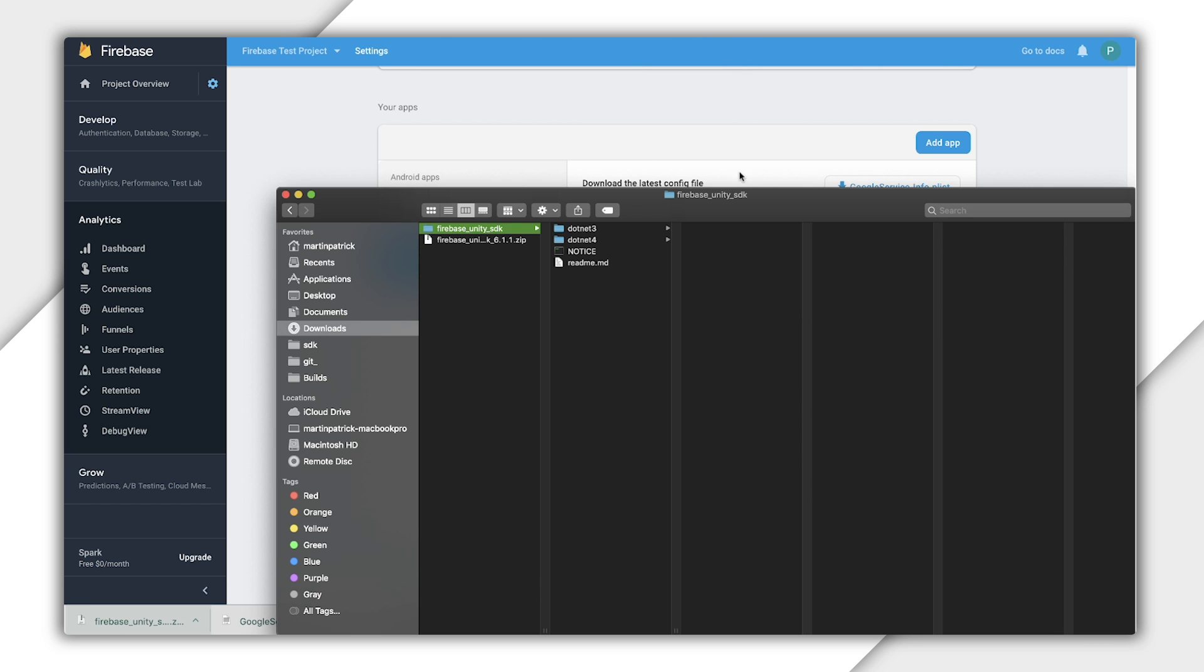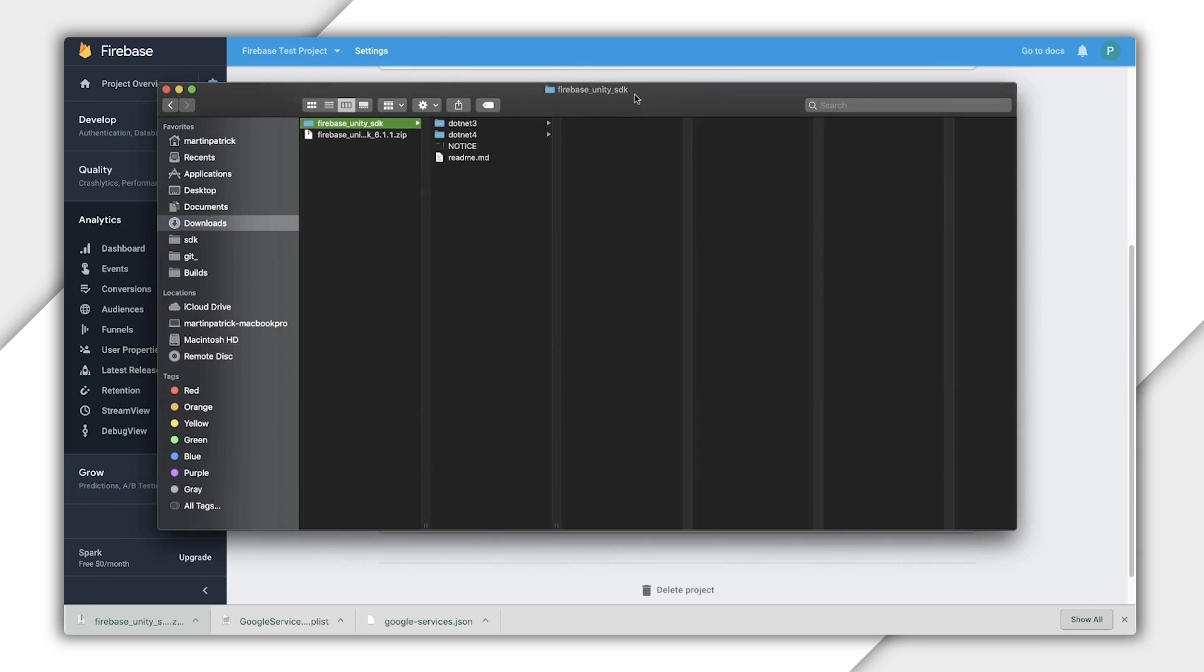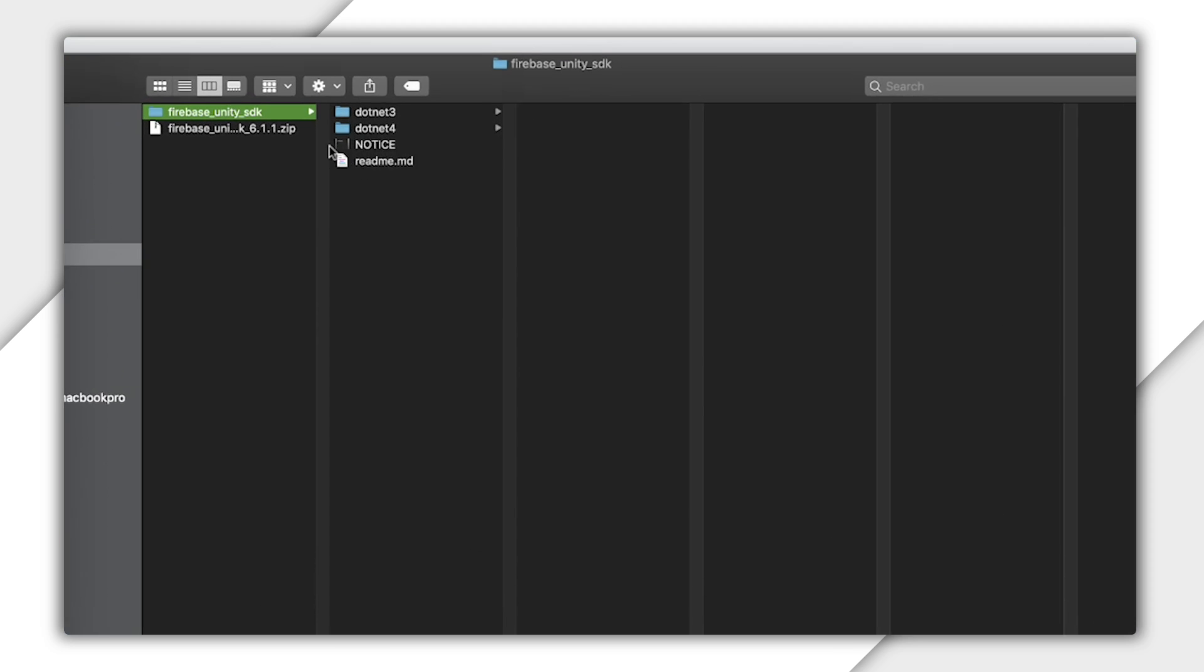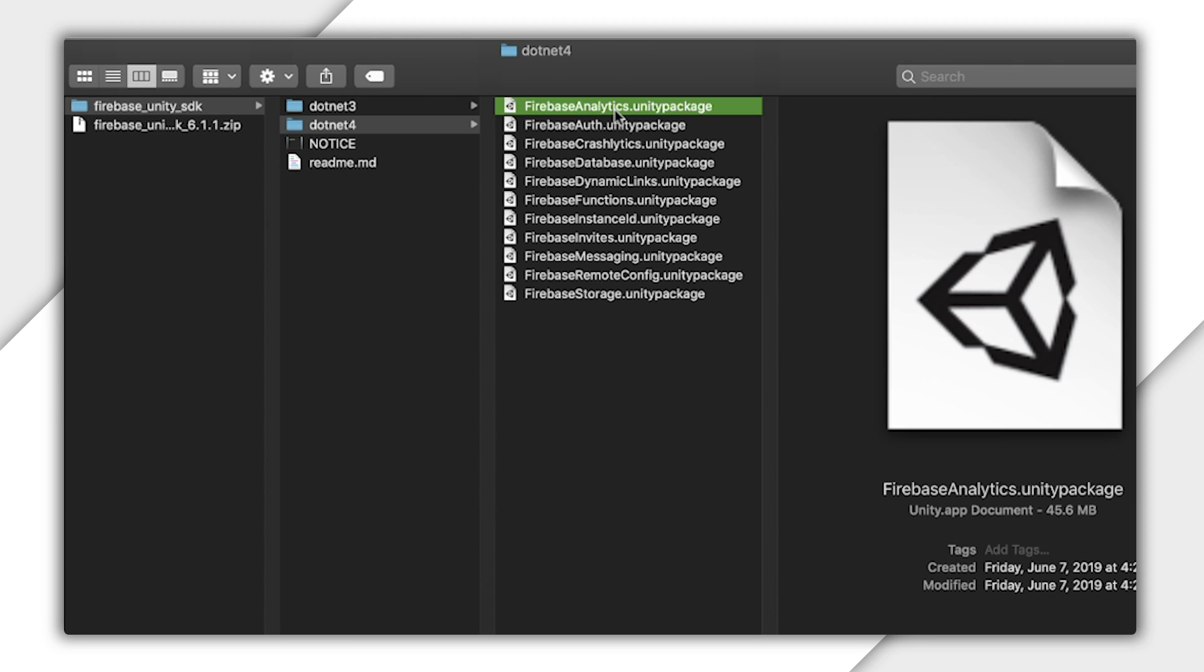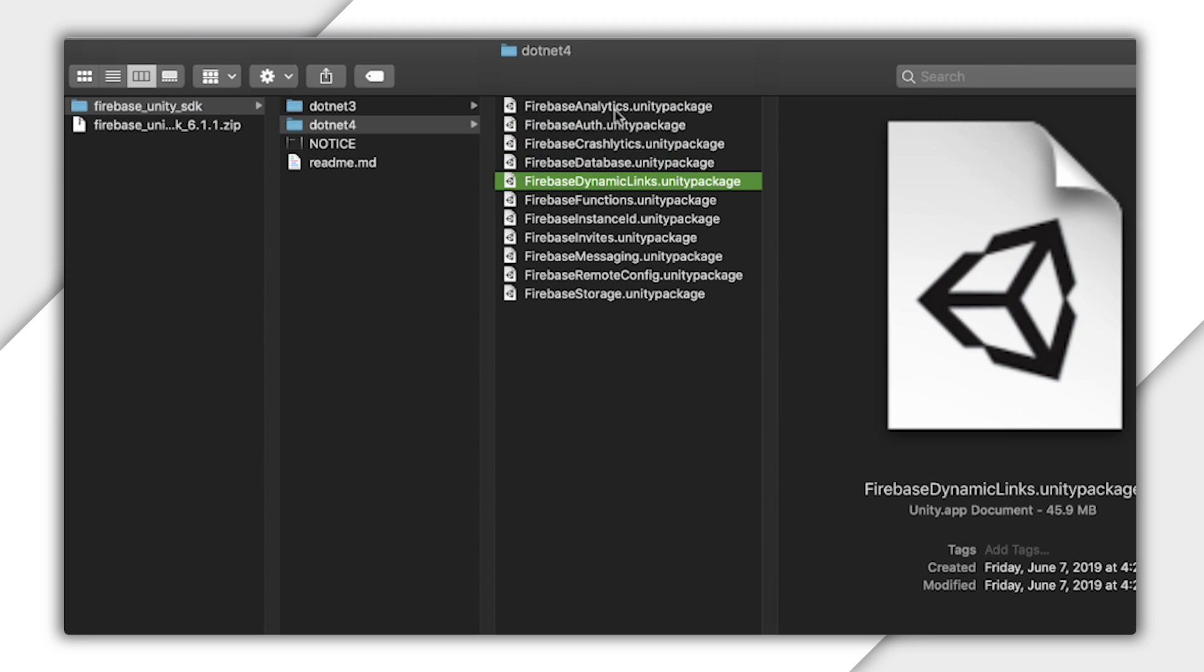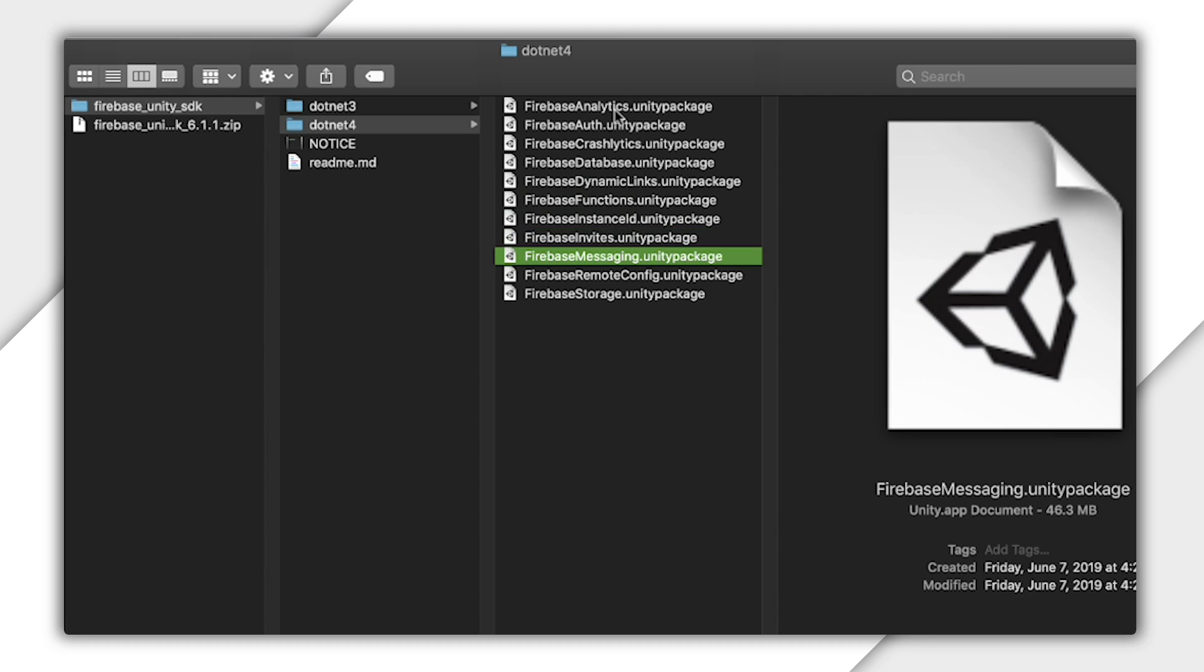We have folders for .NET 4 and .NET 3. Inside each folder is a Unity package for each of the Firebase products supported in Unity.